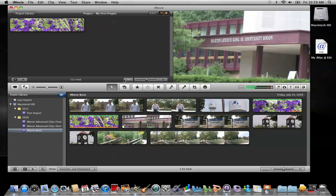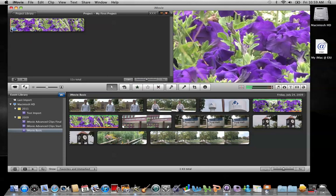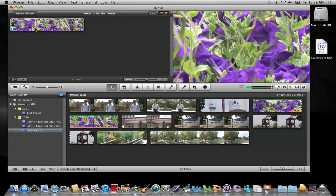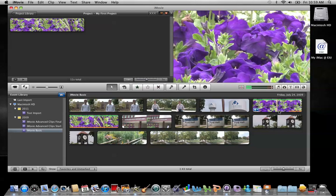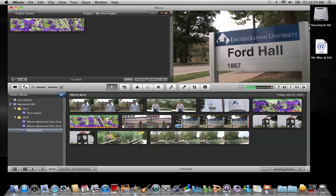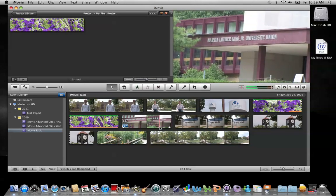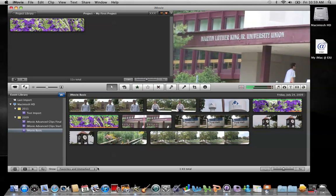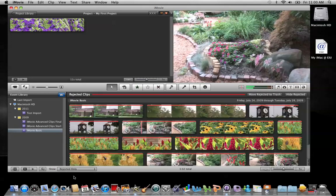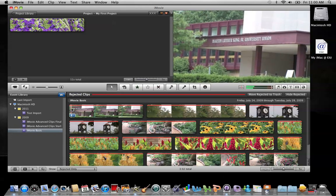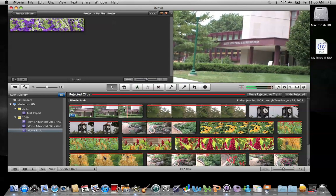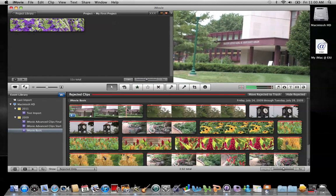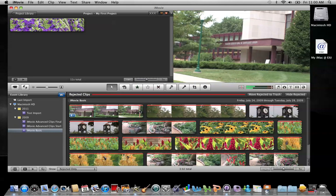Now you'll notice when I deleted frames from the project, all it did was indicate that I wasn't using those frames down in the event. When you delete frames from the event, where it sends them is the rejected bin. So, if you go down here to show, where it says favorites and unmarked, and we go to rejected, now you'll see the latter portion that I deleted of that clip that was down in the event. So that's the difference between the two ways of trimming clips.